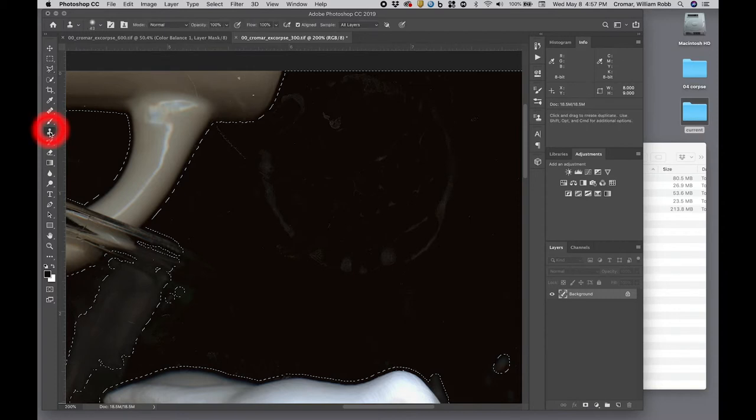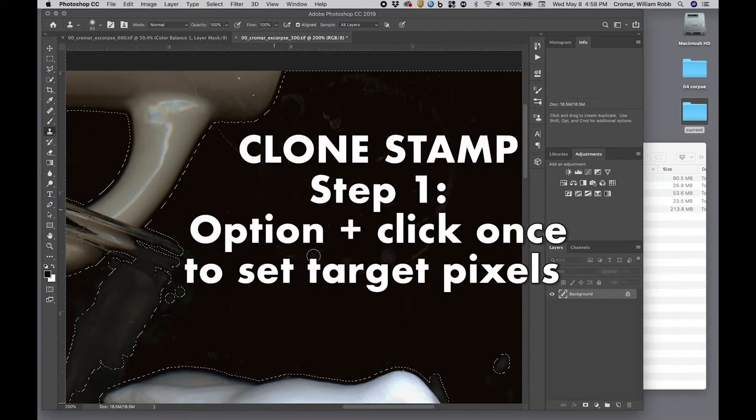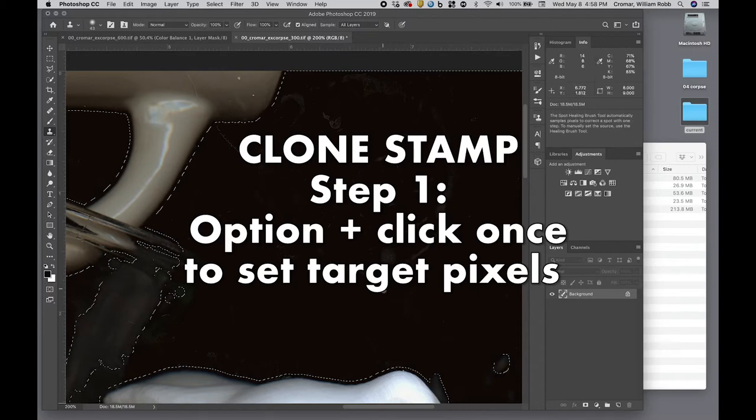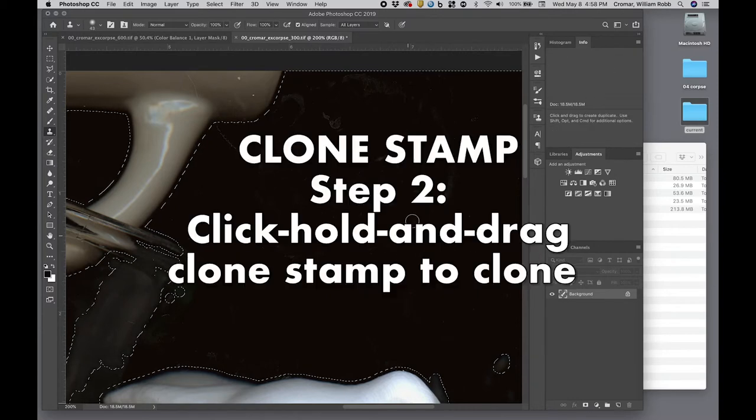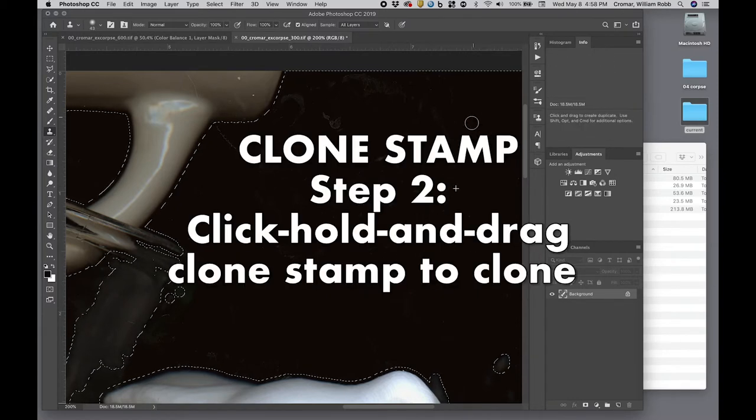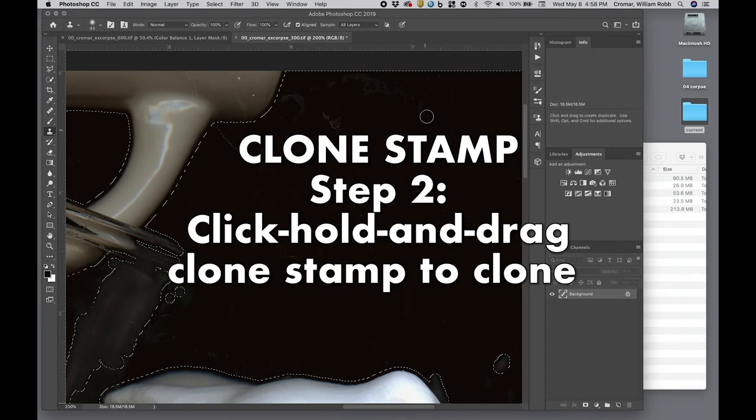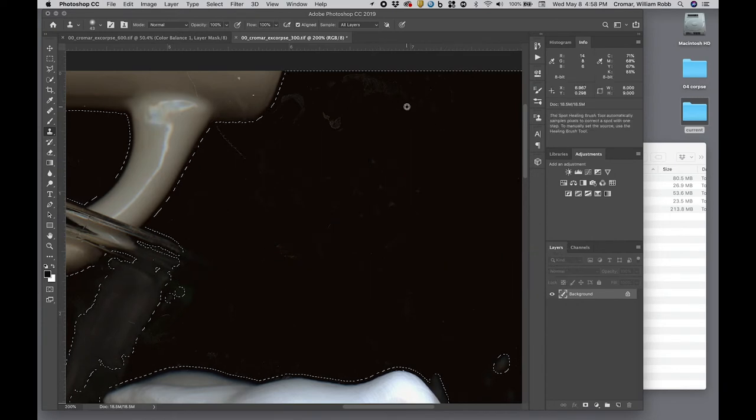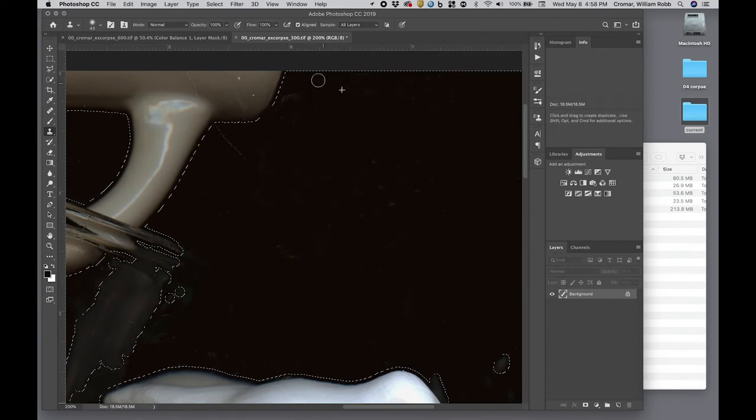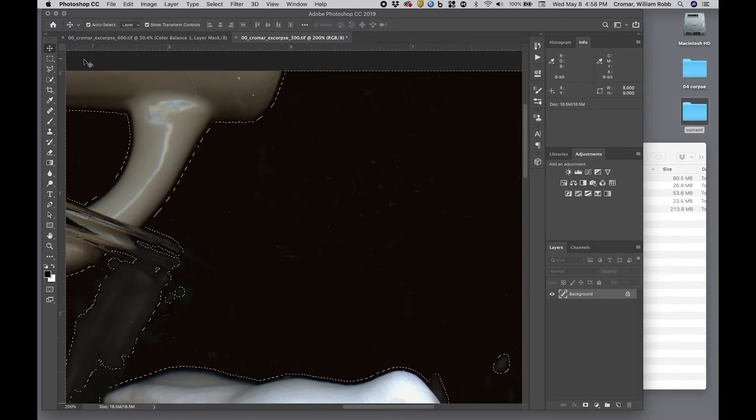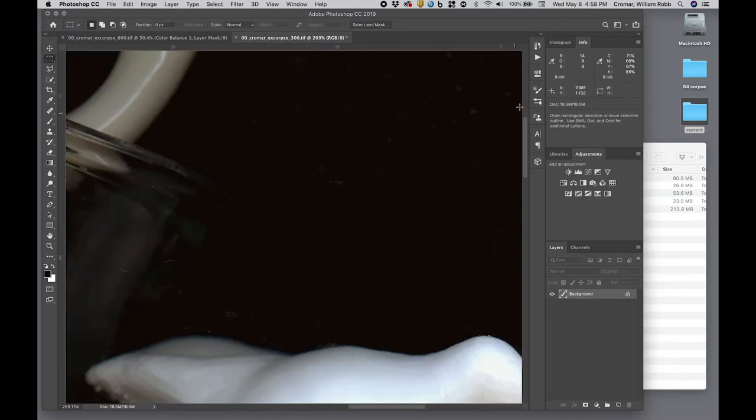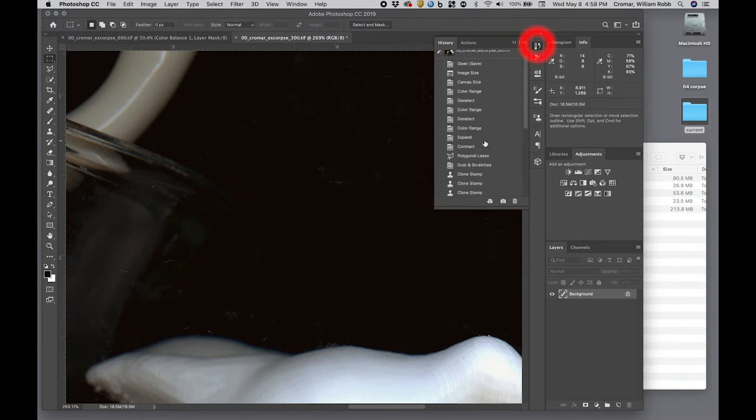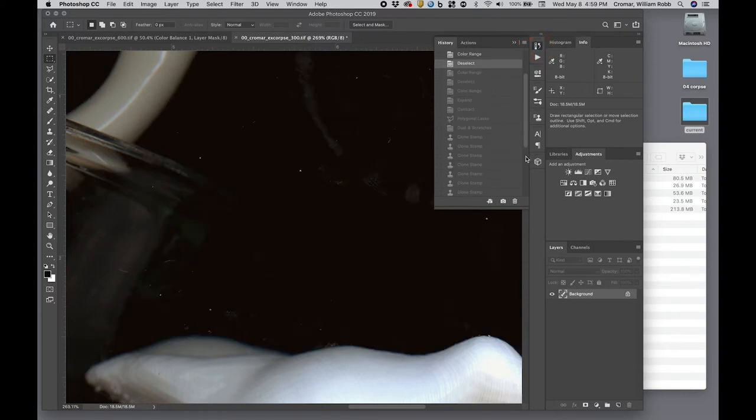Clone stamp is a two-part tool. First, set the target for pixel information you want to clone by hitting Option plus the tool once, then click hold and drag the tool to clone the pixels over the stain. Yes, this is destructive without creating a new layer, but this is a pretty safe fix, and I have earlier states saved in my archive. Be careful using tools like these as they do tend to eat up the file history. Look in the history palette from time to time to see that you're not using up too much.